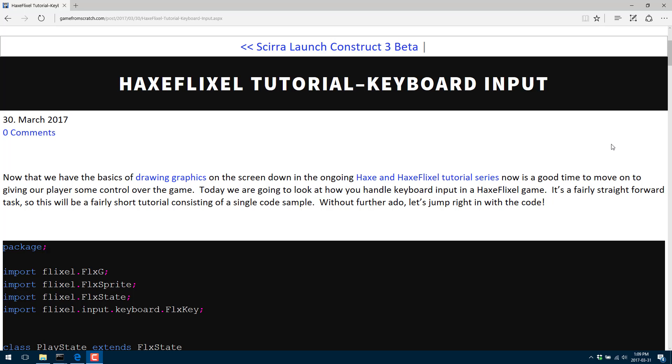Hello, this is Mike again from scratch. Welcome back to our ongoing HaxeFlixel tutorial series. Today we're going to probably cover the shortest tutorial of the entire series. We're going to look at handling keyboard input. As you can see from the screen in front of you, the text version is already up and published. I'll put the link down below. Also, if you happen to be a patron backer, all of the code for all of these projects is available in the patron dropbox link. If you want to actually get a little ahead of the tutorial, it's a couple steps ahead there. Once again, thank you for your support. Without further ado, let's jump in.